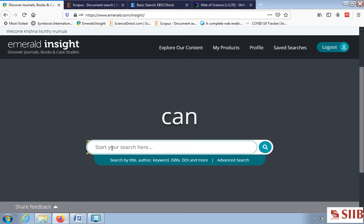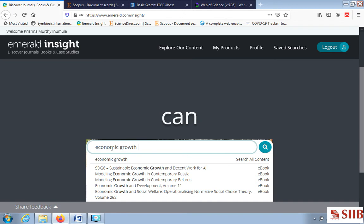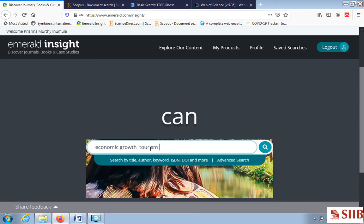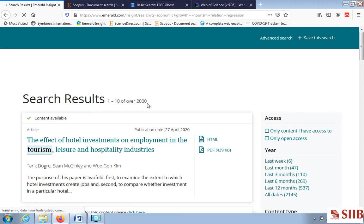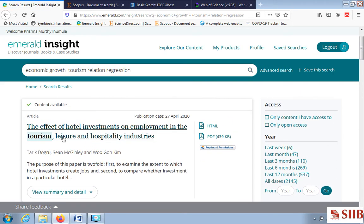I start typing 'economic growth tourism relation' and I also want the topic studied by the method of regression, so I am using the keyword 'regression'. When you hit the search button, there are about 2000 articles given with the keywords I have mentioned, like tourism.